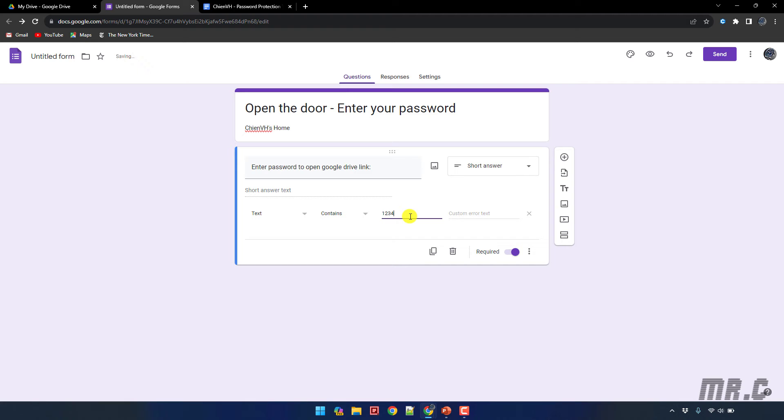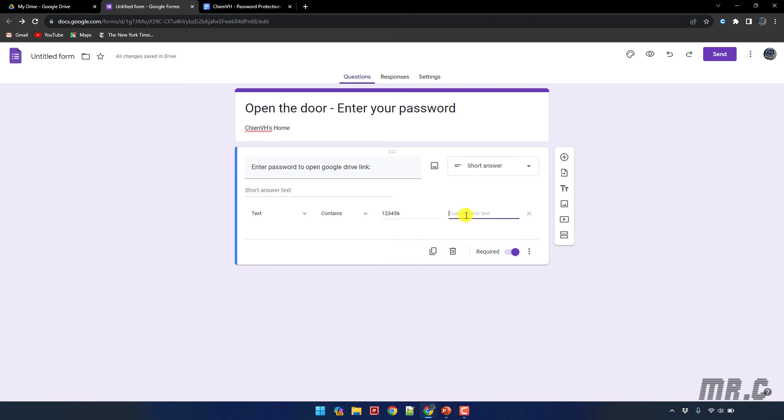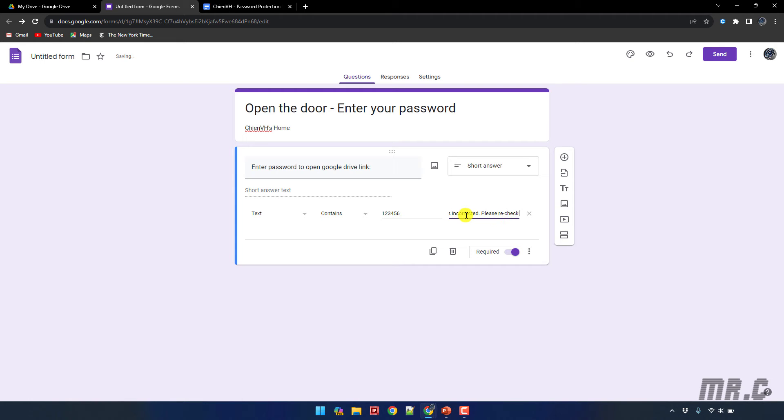One, two, three, four, five, and six. You can also enter some custom error text in case when you access into this form and you enter a wrong password so that this custom error text will be displayed. So here I will enter the custom error text: 'Password is incorrect please recheck'.